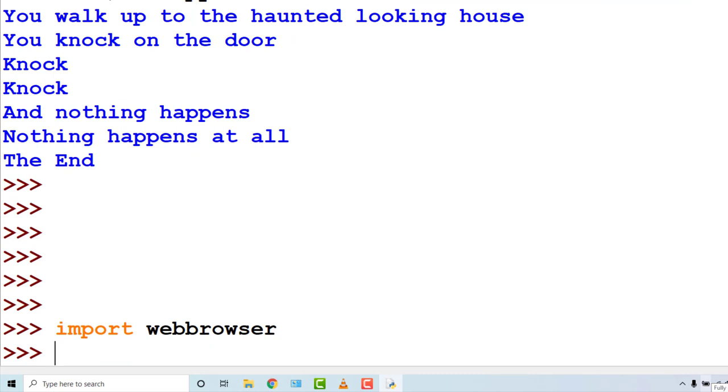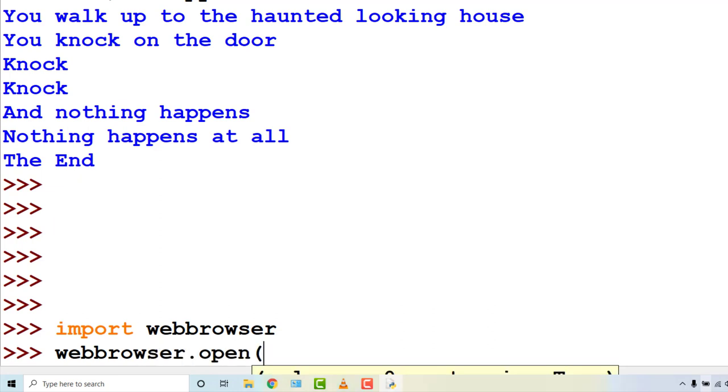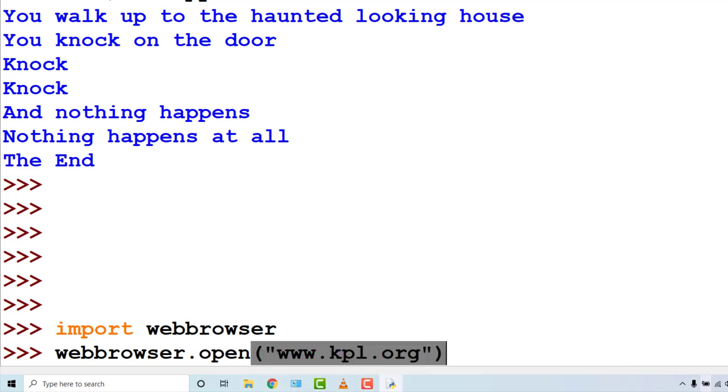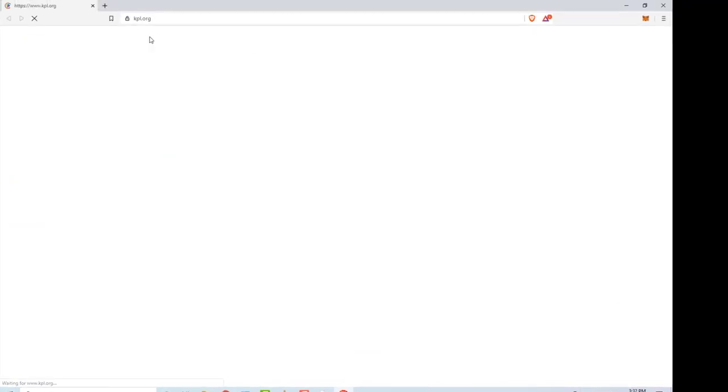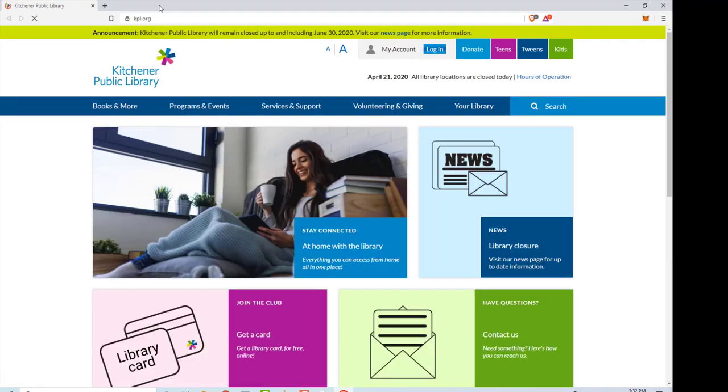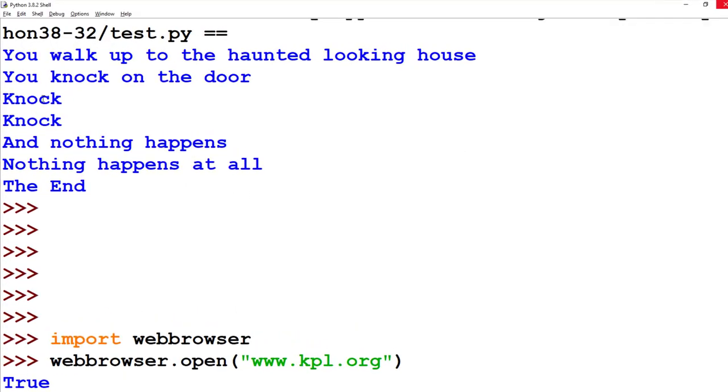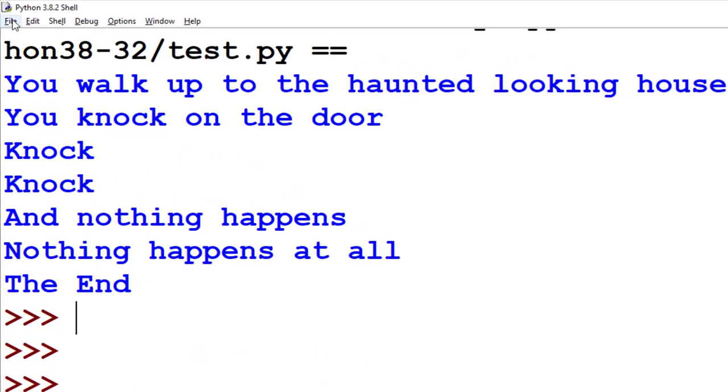So if you typed webbrowser.open, and then in the brackets you put in the string www.kpl.org. When we hit enter, this should take a second and then launch a browser and load the page that you asked for. So in this case, the Kitchener Public Library page. Okay, that worked fine.